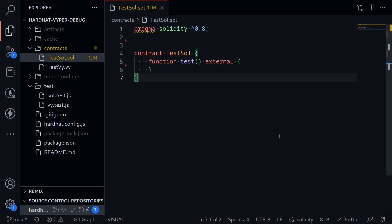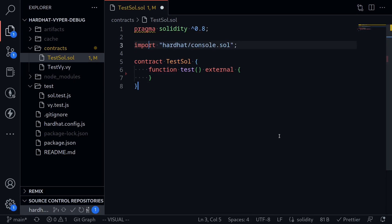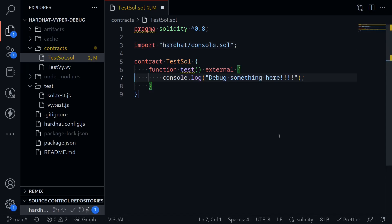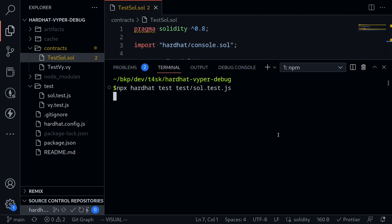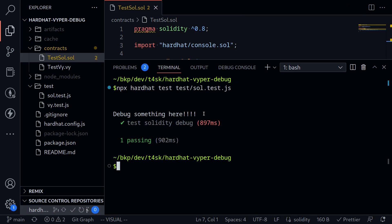To debug your contract in Solidity using hardhat, you will first import hardhat console, and then inside the function that you want to call, you will console.log something. Run the test, and the message that we want it to log appears inside the test.